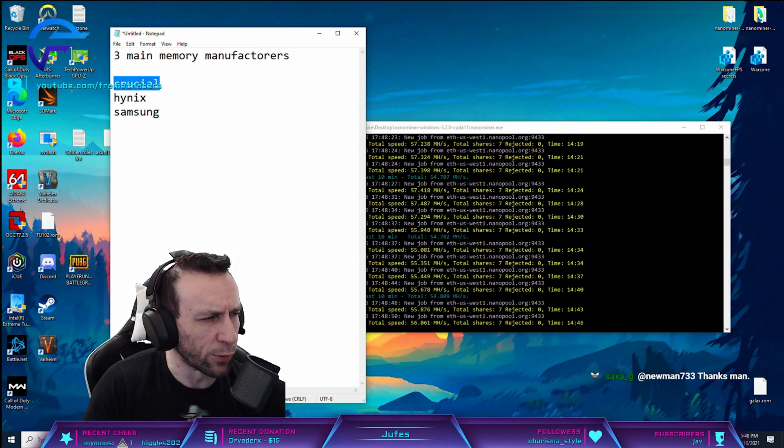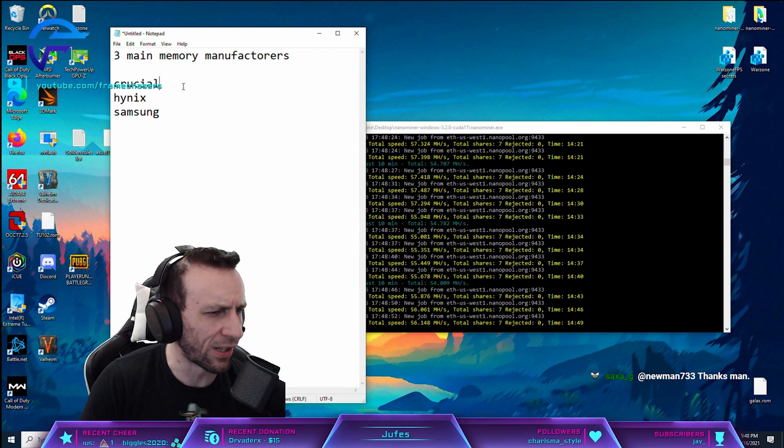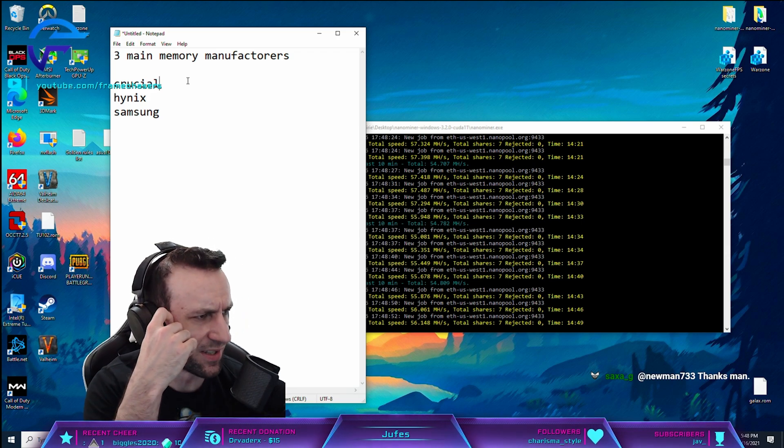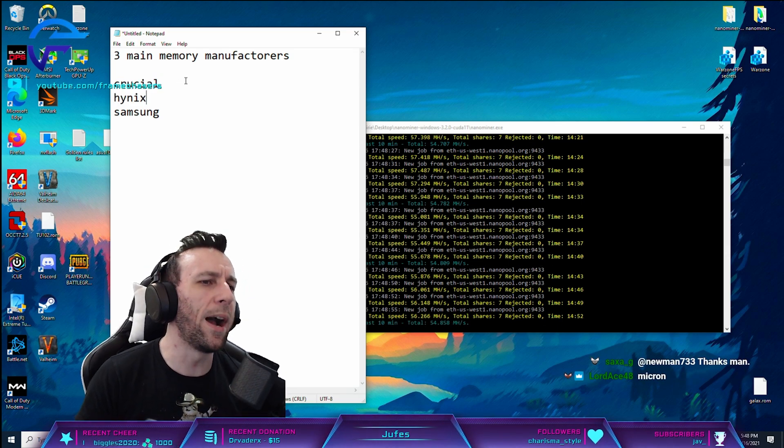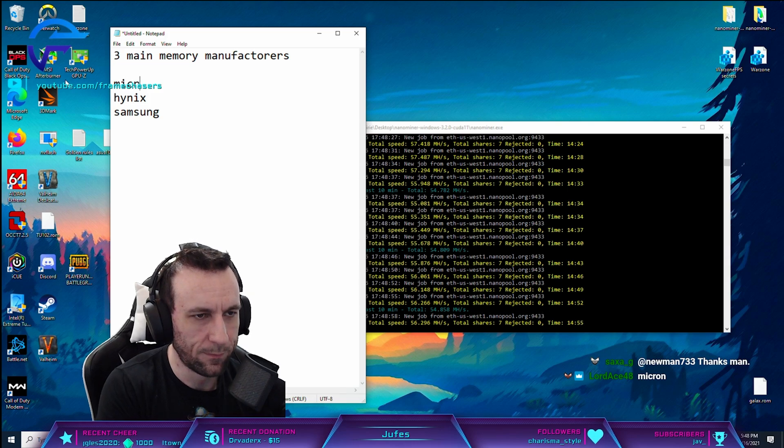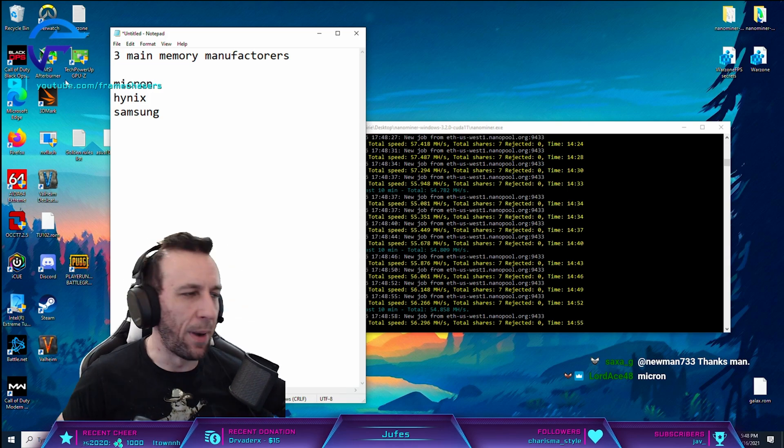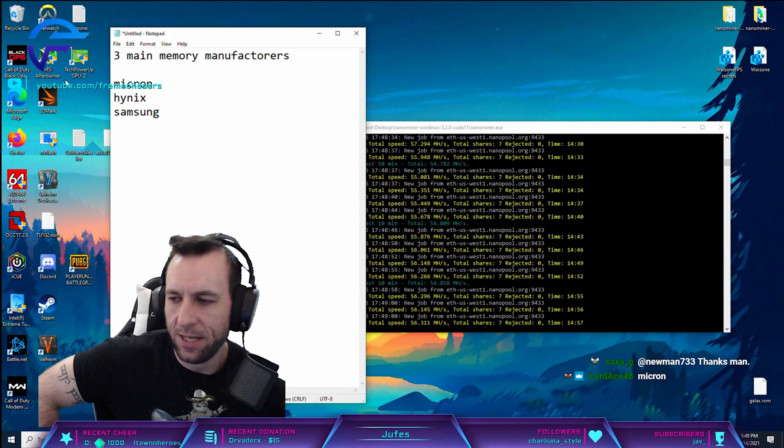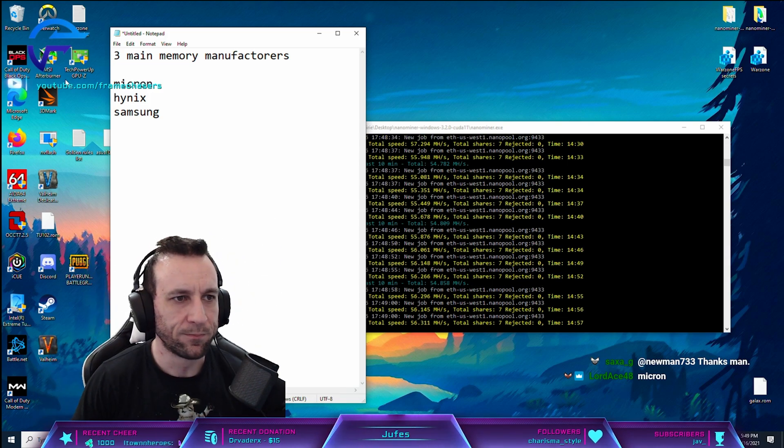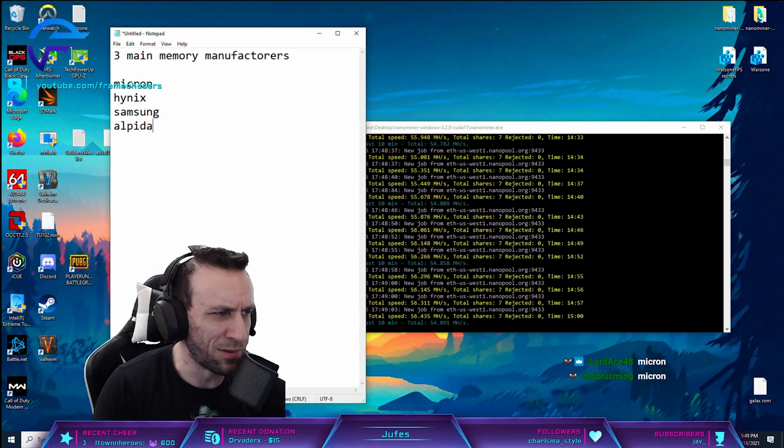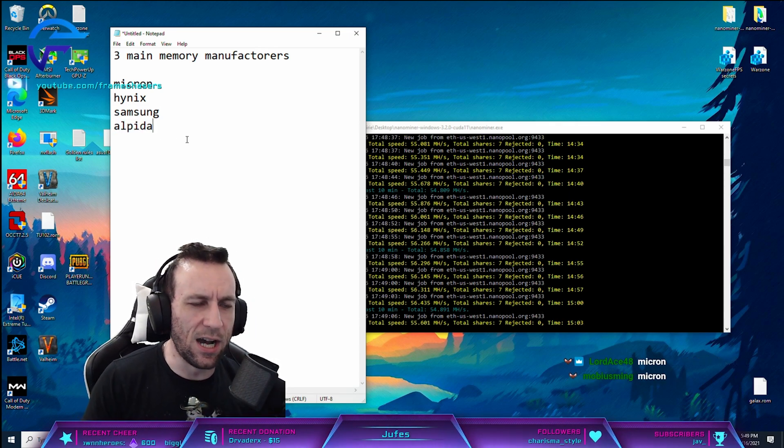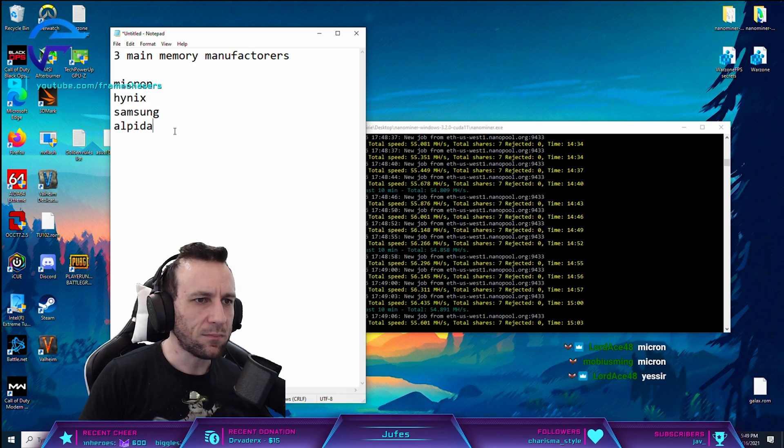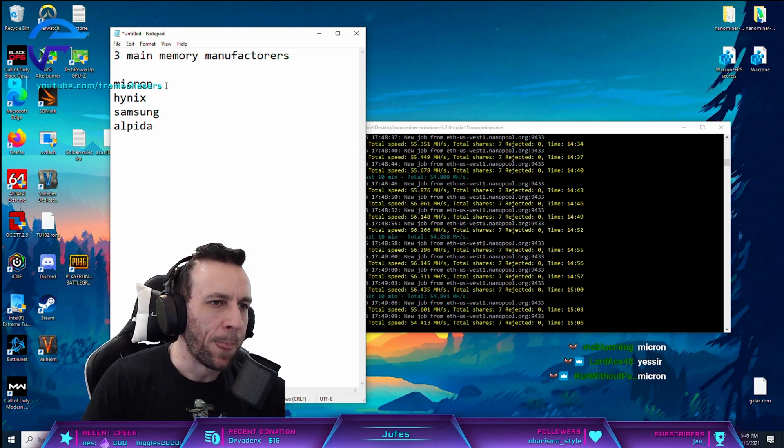What chips are Crucial again? I think it was just Crucial. I can't remember what the hell it was. They have their own. Micron, that's it. Micron and Crucial are the same company, right? And I think Alpida might be around somewhere still, to be honest.